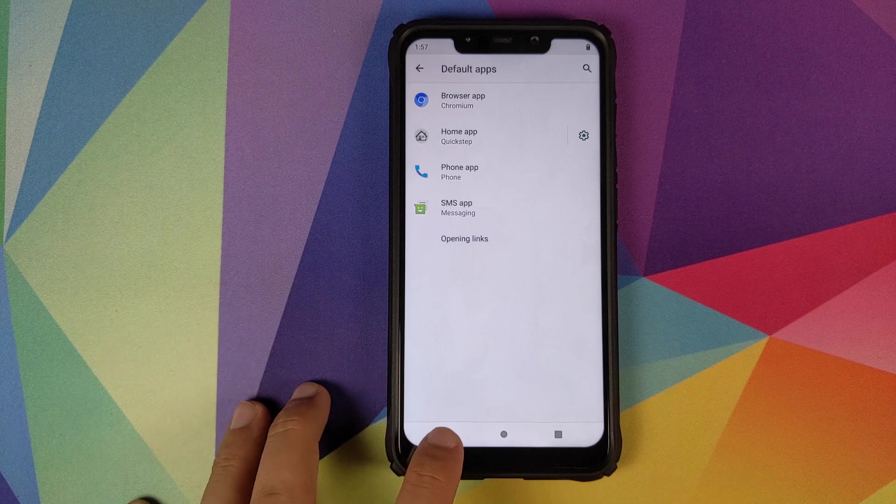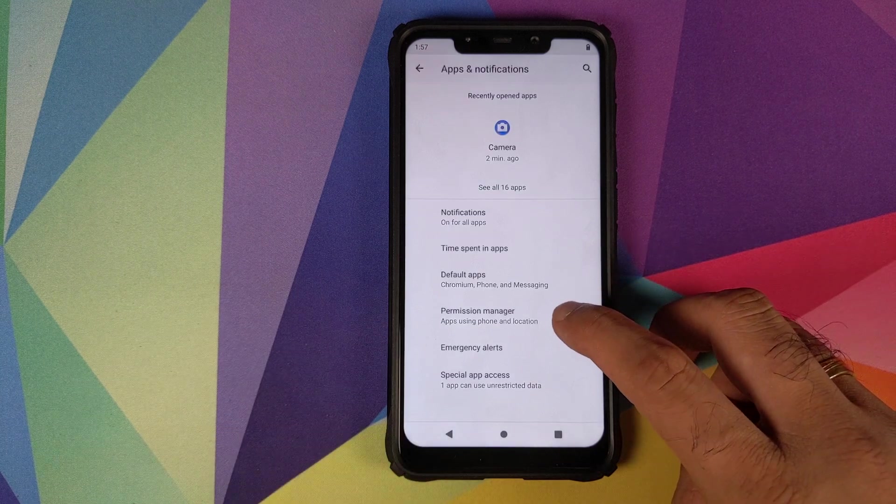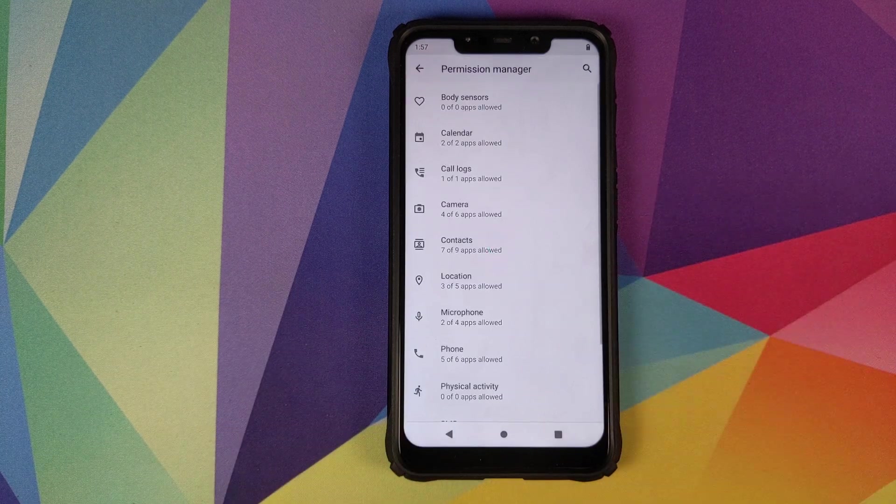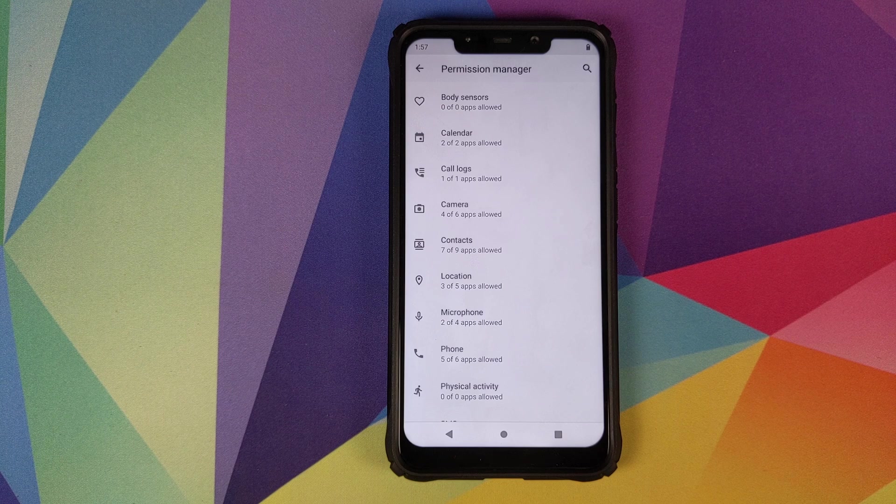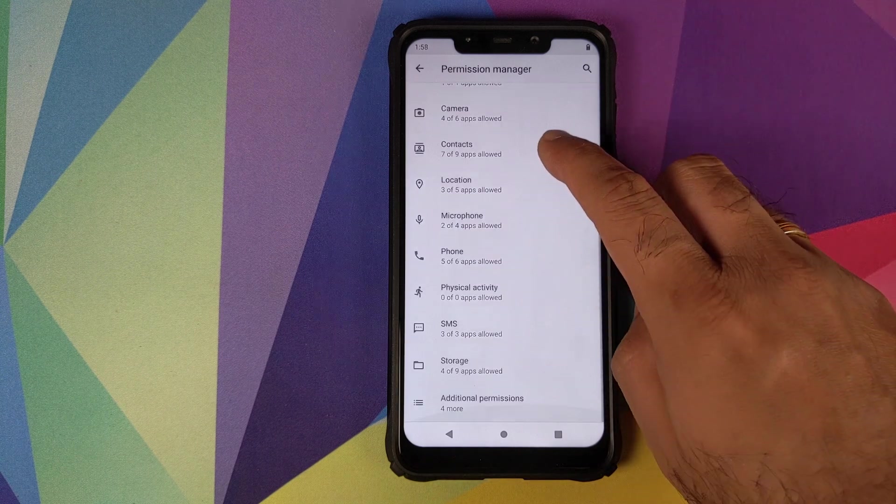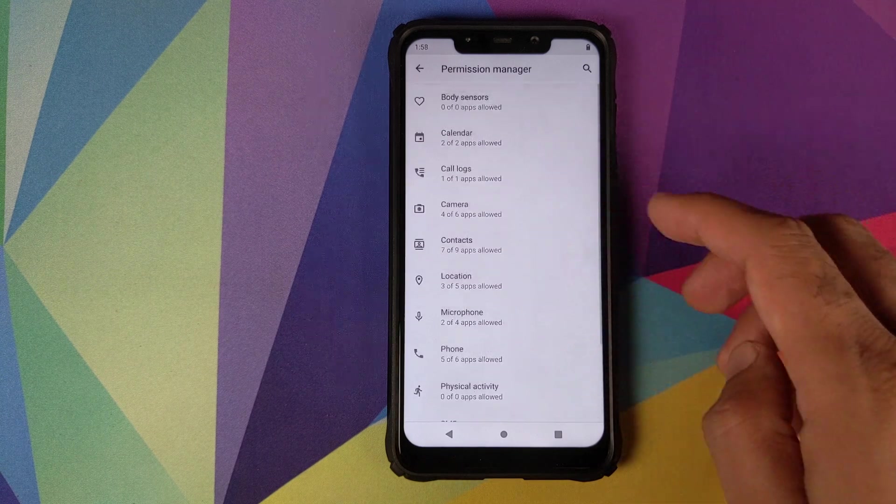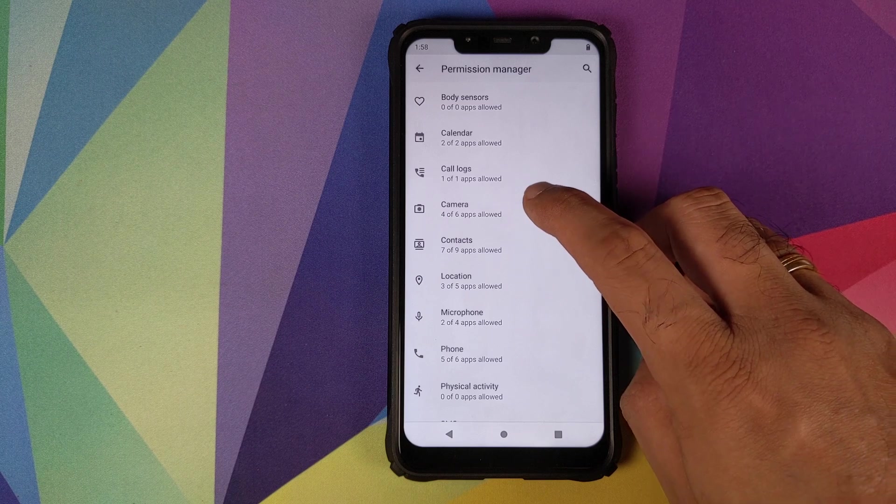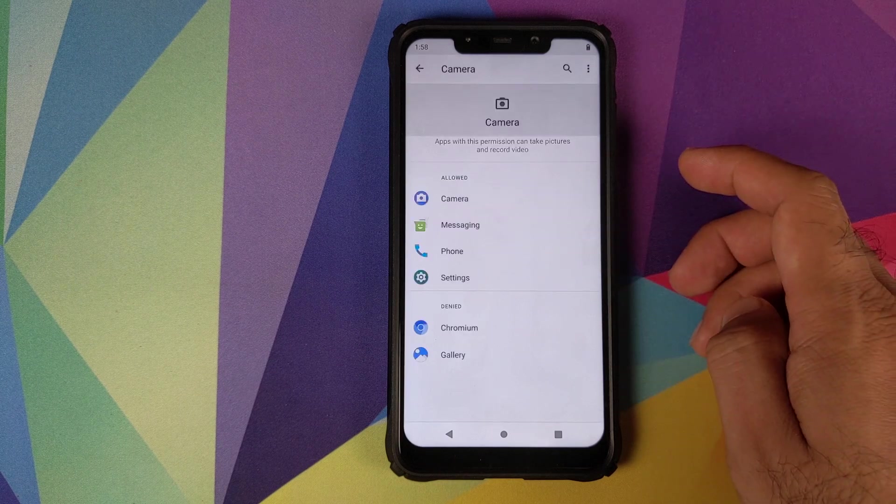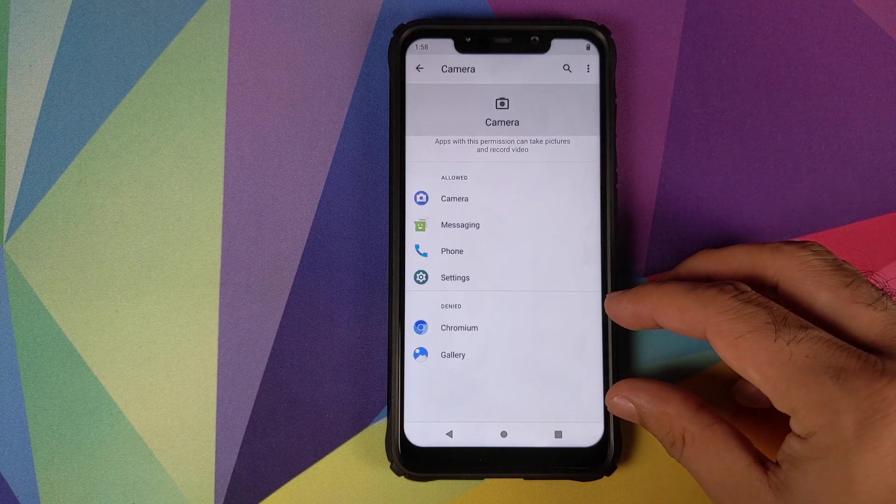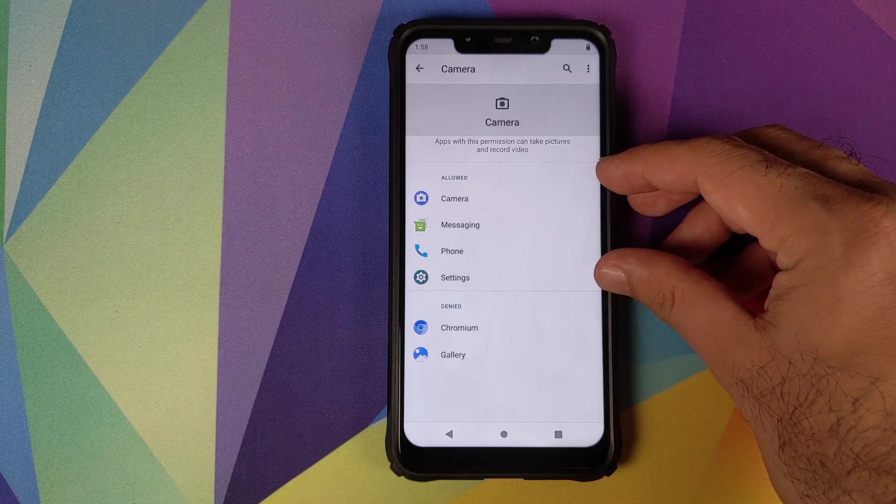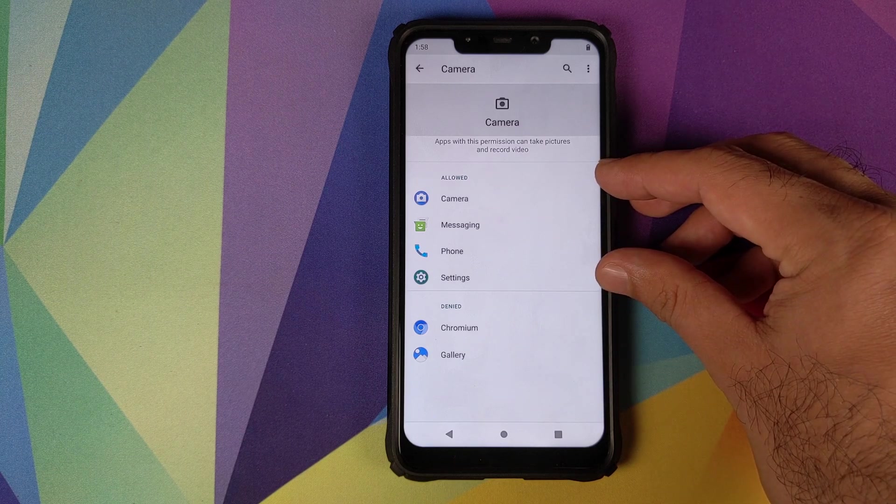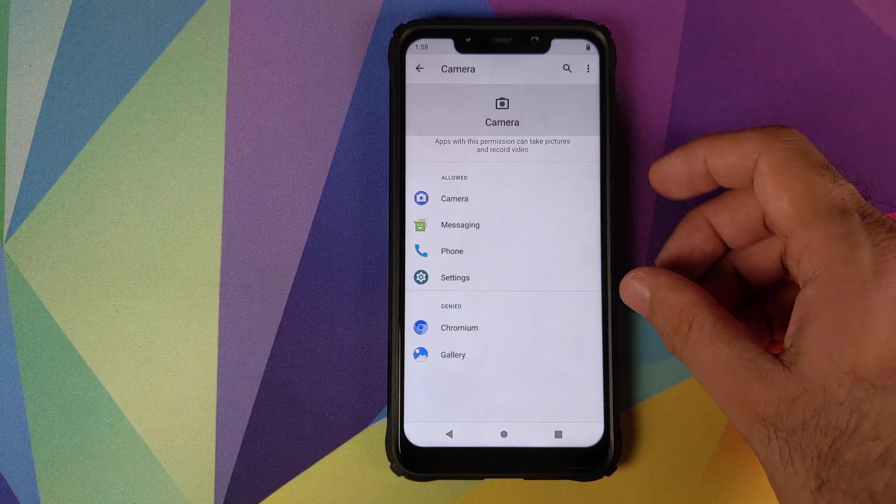Next up we have permission manager. You can configure what all applications have access to the permissions listed on this page. So if we go into the camera application, you have a section for allowed and a section for denied. Camera, messaging, phone and settings have access to the camera.